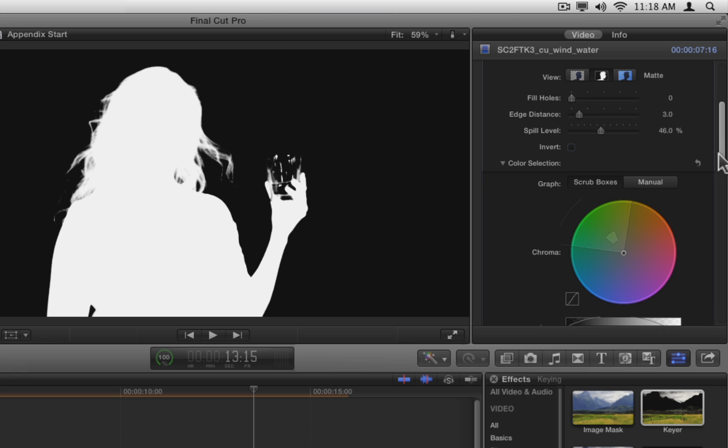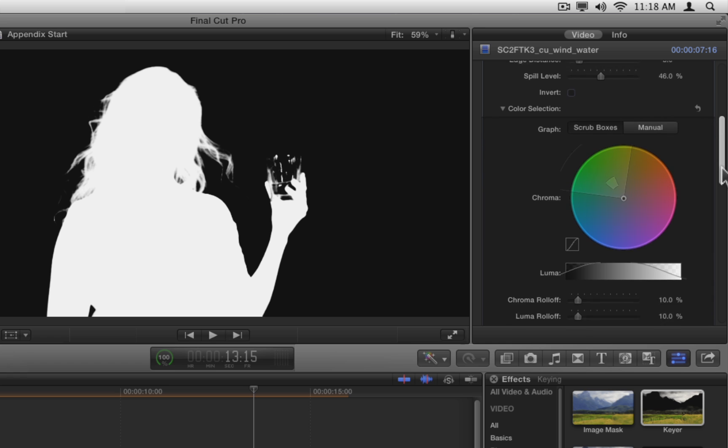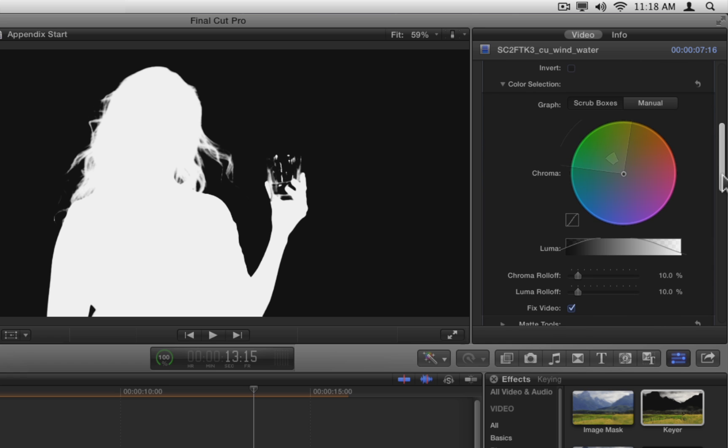Below and to the left of the chroma wheel is a small box which indicates the chroma roll-off curve. This curve shows how smoothly or sharply the key transitions from keyed colors to non-keyed colors. You change the curve by adjusting the chroma roll-off parameter down here.